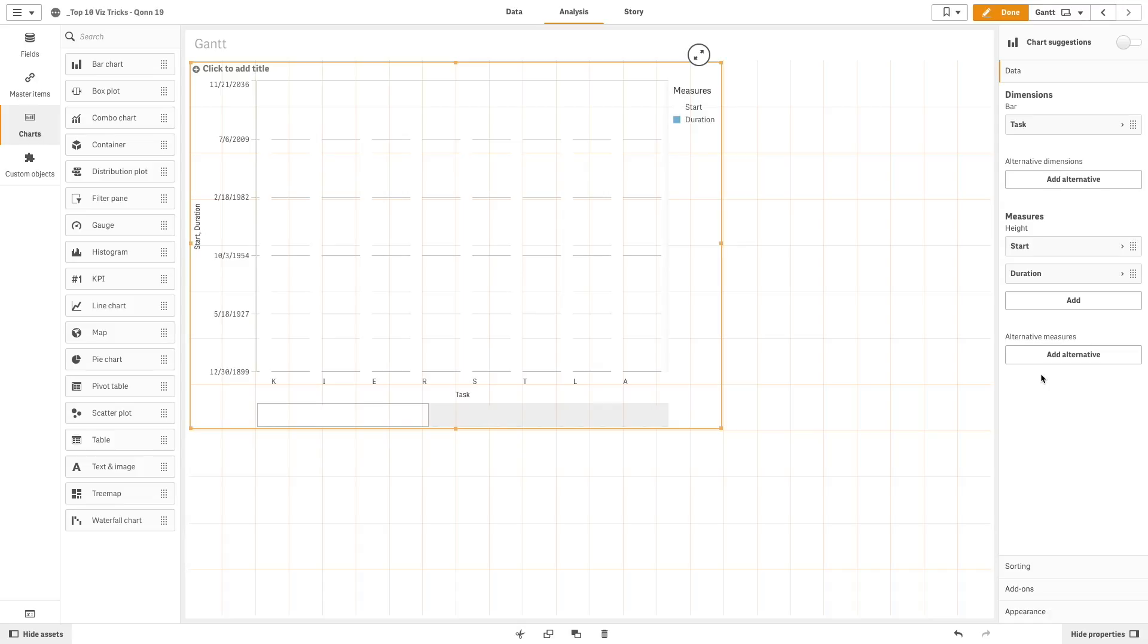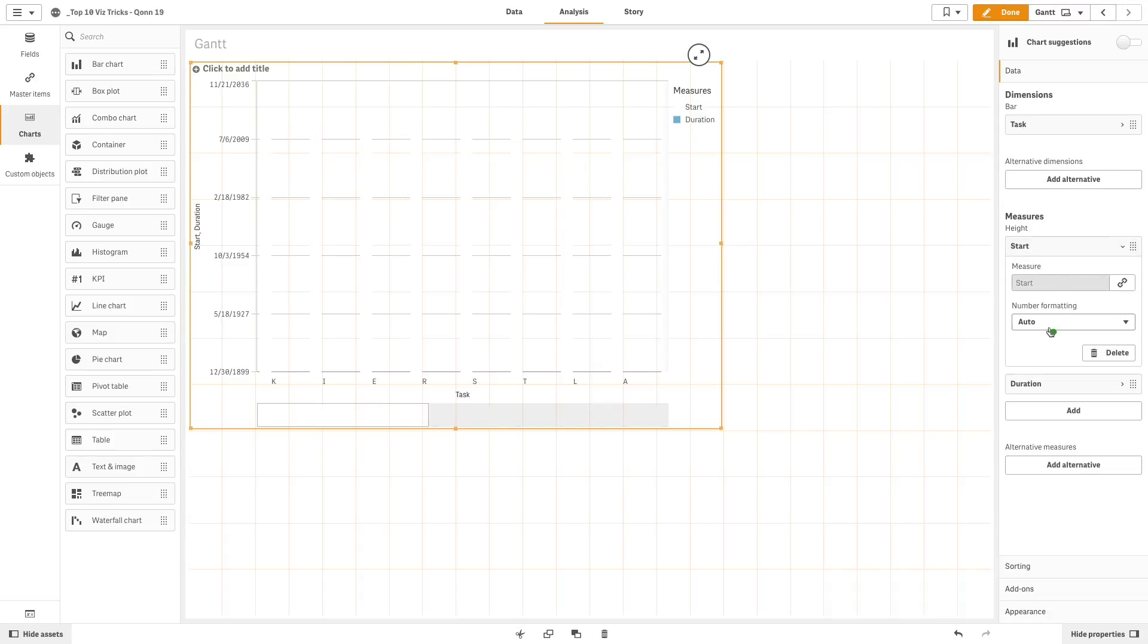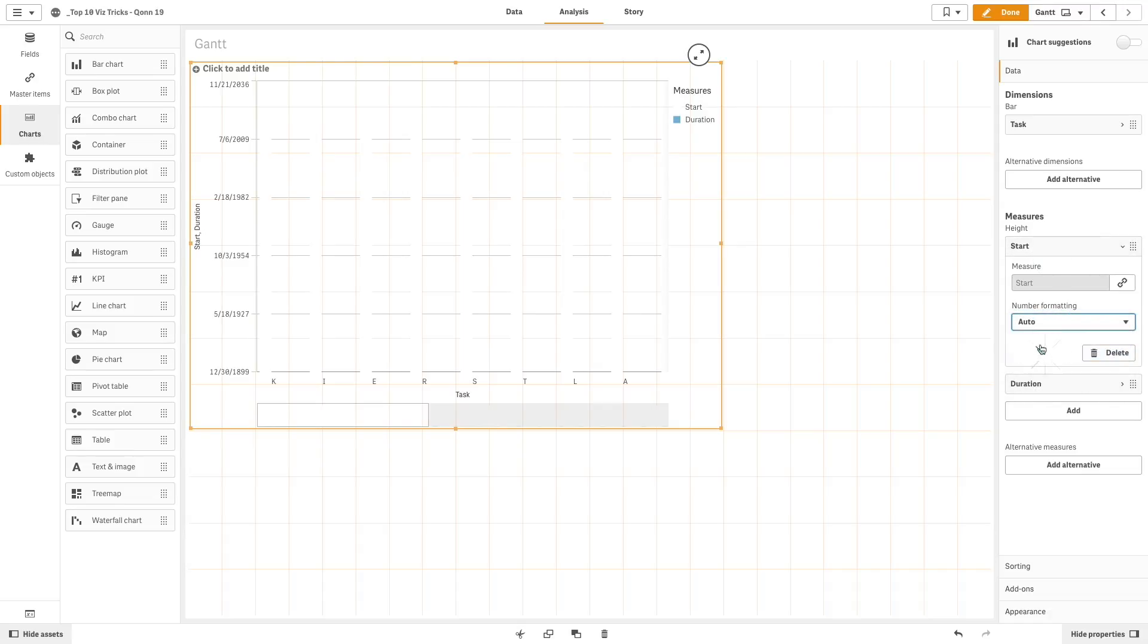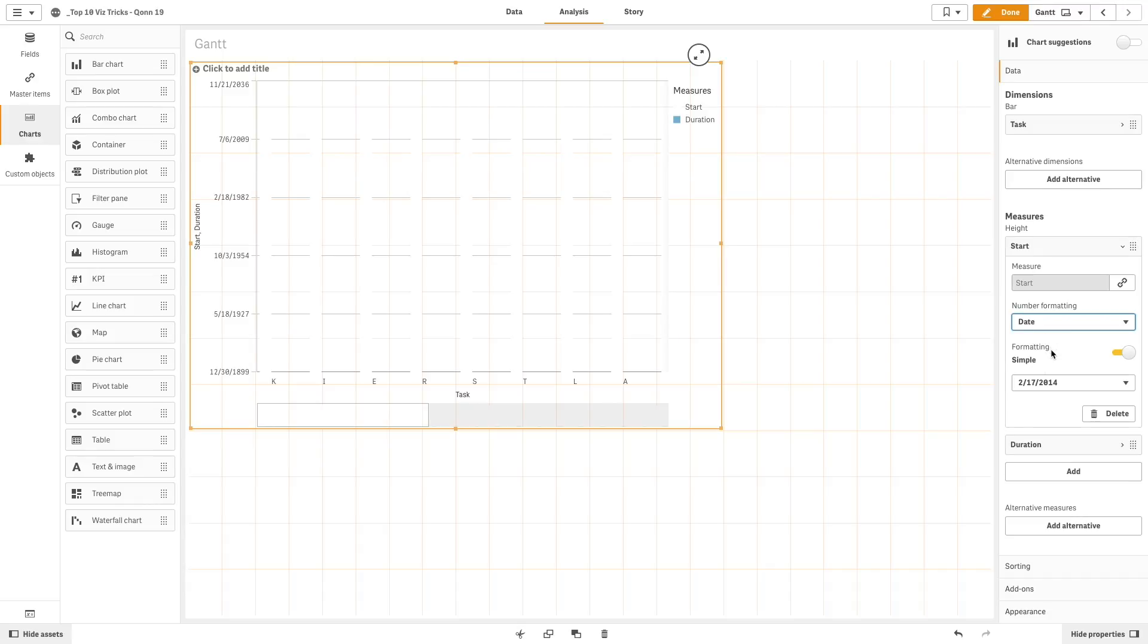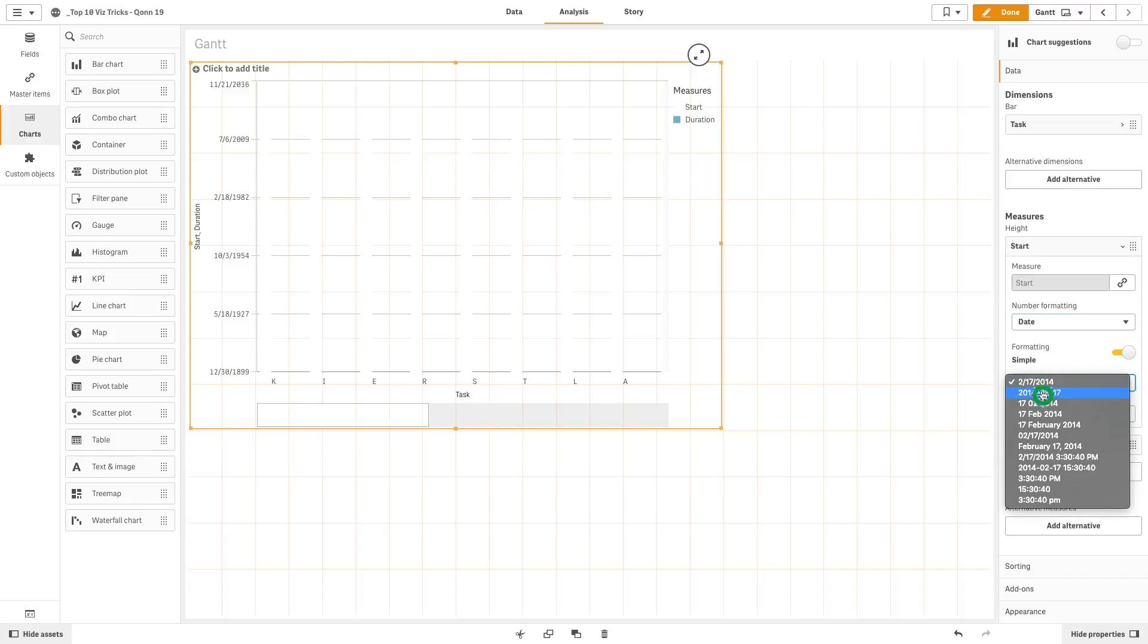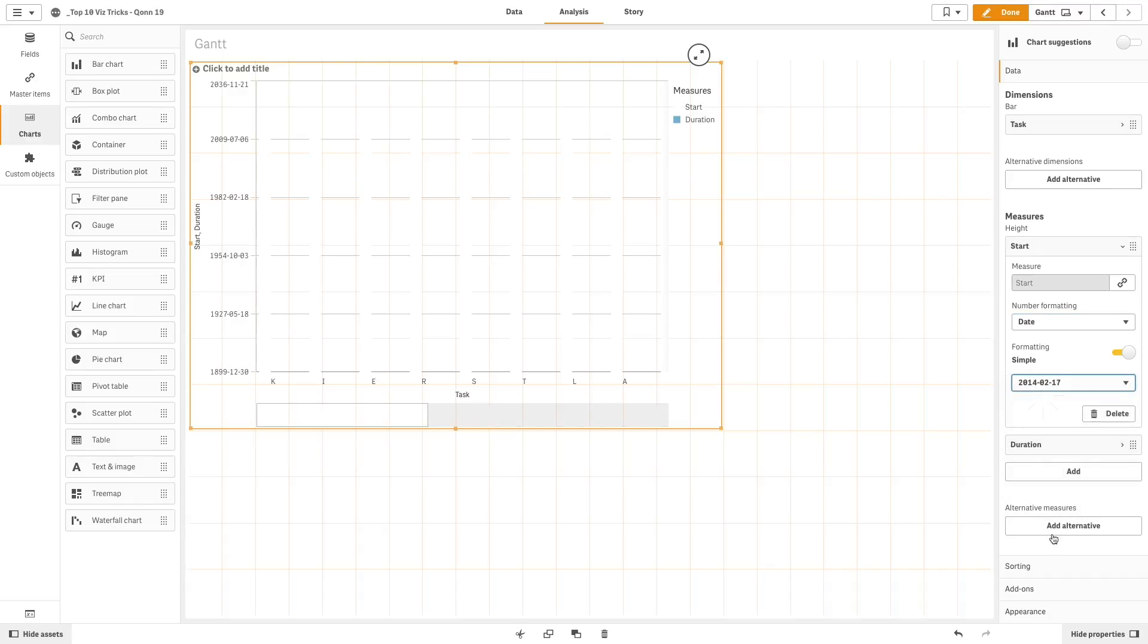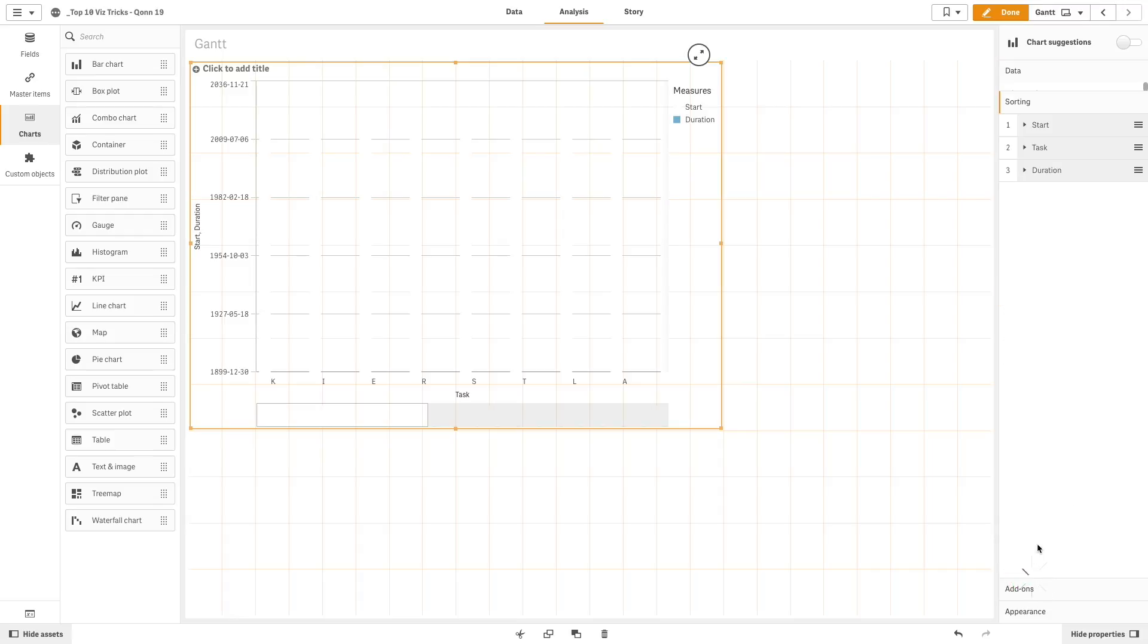Then we change the number formatting of the start measure to date, and we select a different date formatting from the drop-down list. In sorting, we will move task to the top, followed by start date and duration.